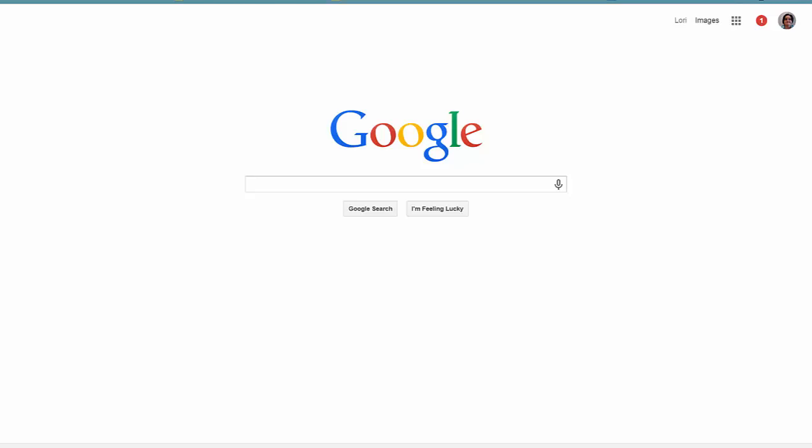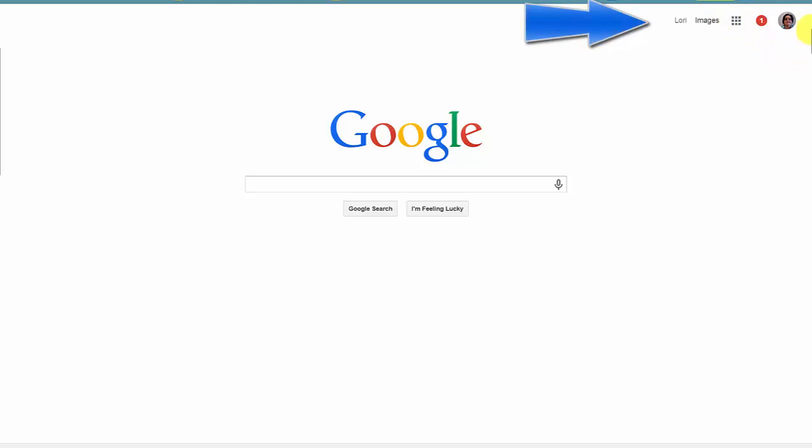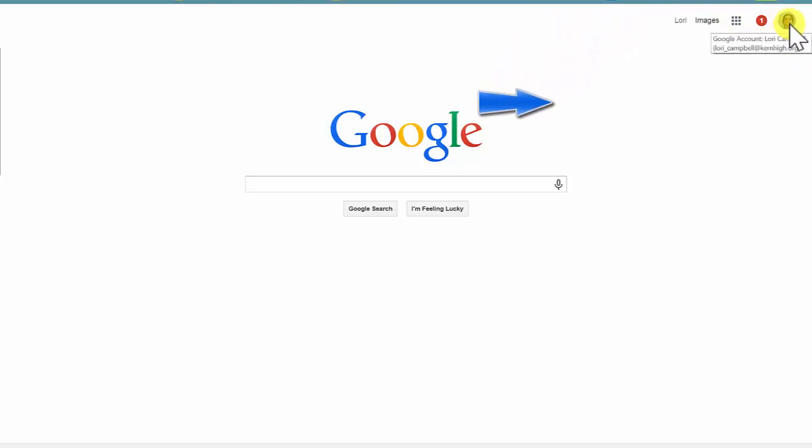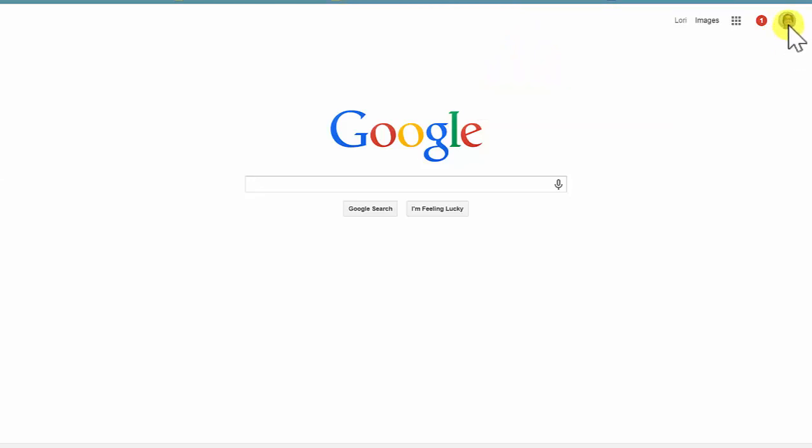First, you will want to make sure you log into Google using the account the Kern High School District has assigned to you. Notice that up in the corner, I have an avatar, and I can see that I am logged in with my Kern High address.